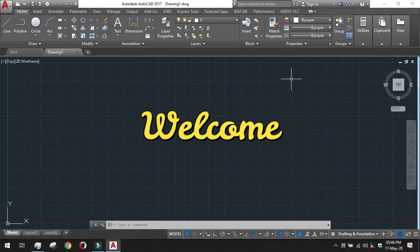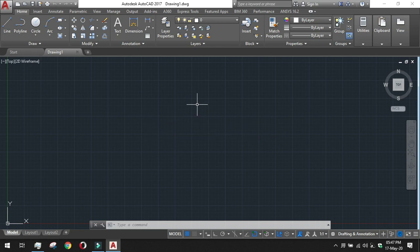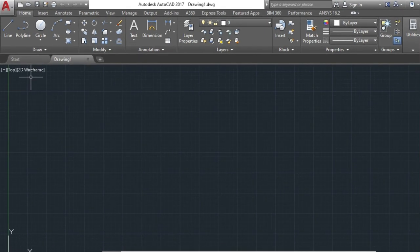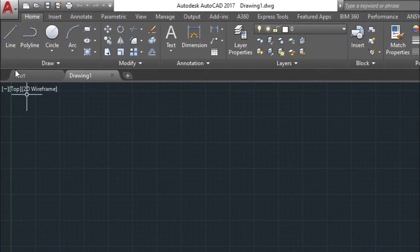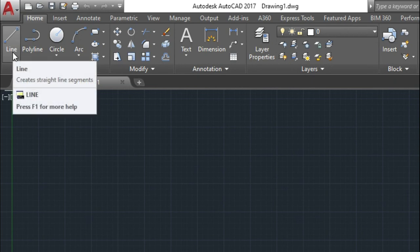Welcome to AutoCAD learning. In this session we will talk about the very basic drawing tool, that is the line tool. The line tool is a very basic and primitive drawing tool used for any type of drawing and drafting. You can see that the line tool has been given in the draw section of the ribbon.